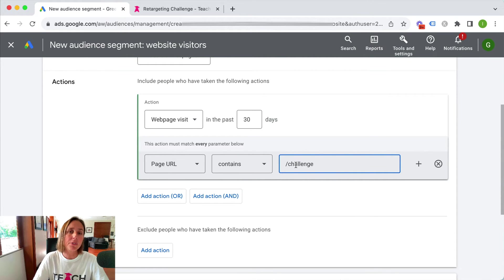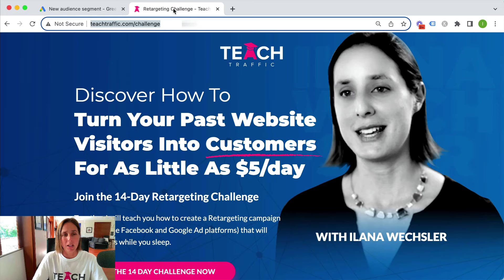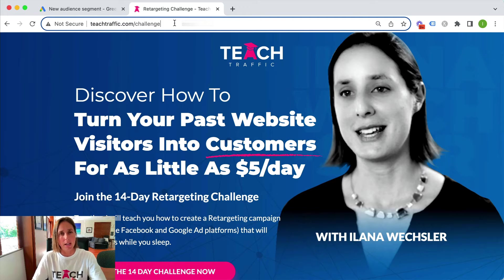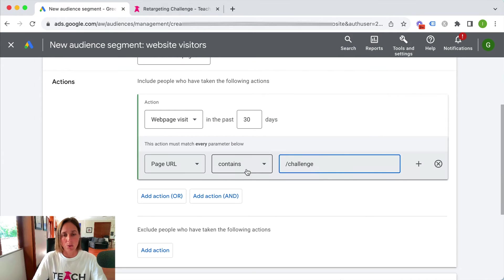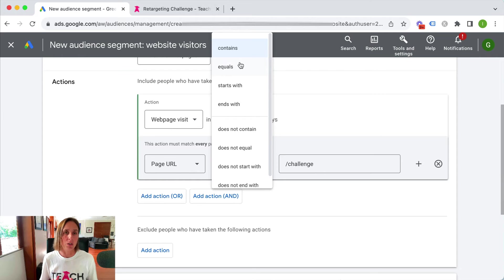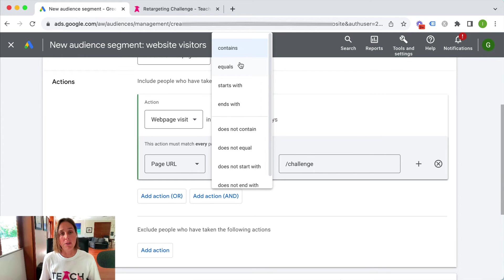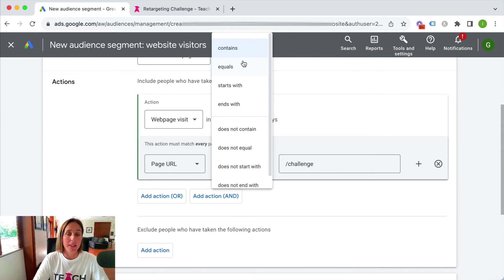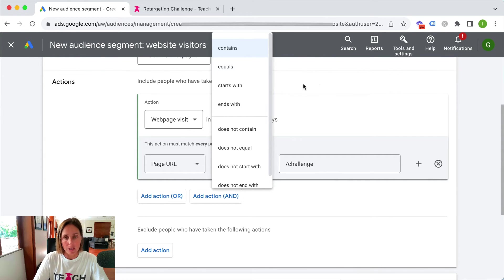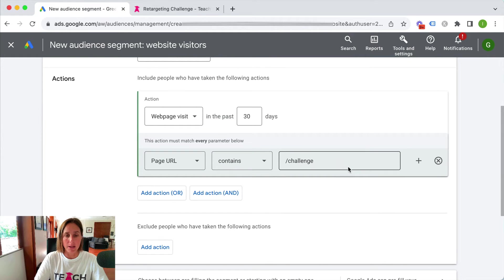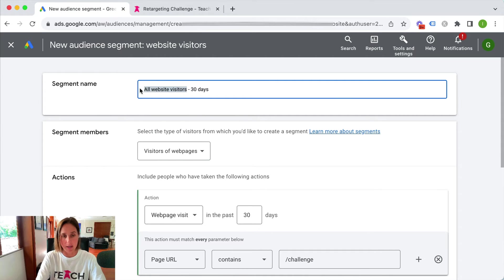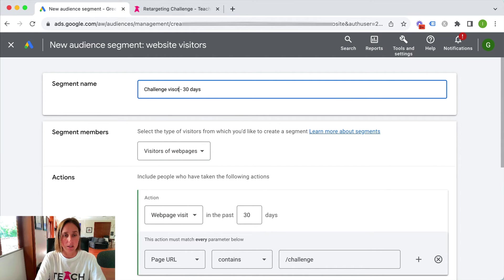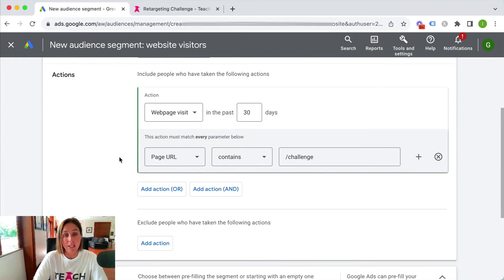I can say that the page URL contains and I'll say slash challenge. The reason I prefer contains rather than equals is that sometimes a website might put a slash on the end or it won't be a slash. So equals can be a bit restrictive in terms of that option. But if you know exactly the URL that you want to target then by all means you could choose equals. We can say that equals challenge and then I would change my audience name to be challenge visitors 30 days.